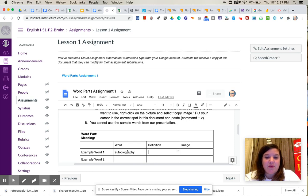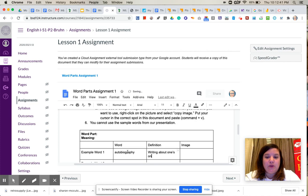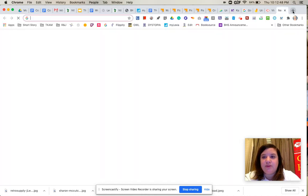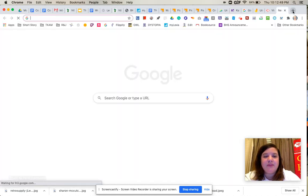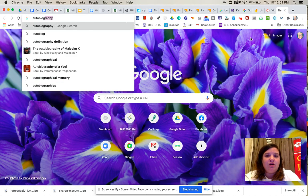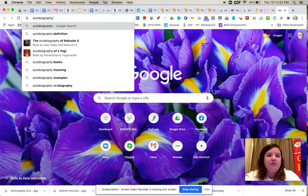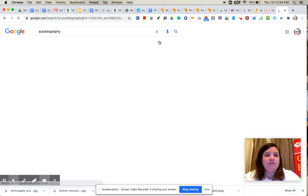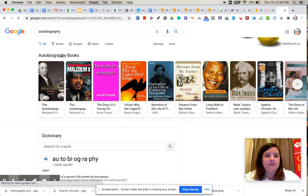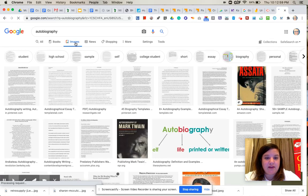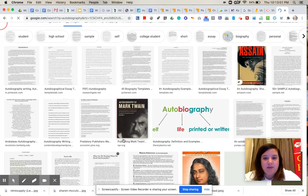Definition, I would put writing about one's own life. And then if I want to find an image, I'm just going to open up a new tab, and I'm maybe just going to do autobiography and do a search, and then just click over onto images and see if I can find an image.